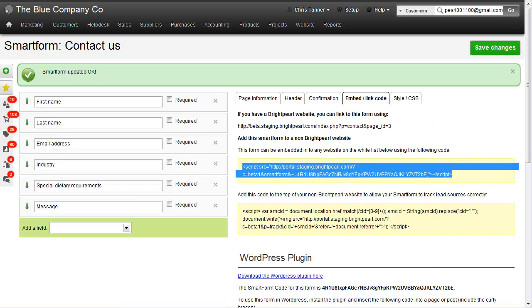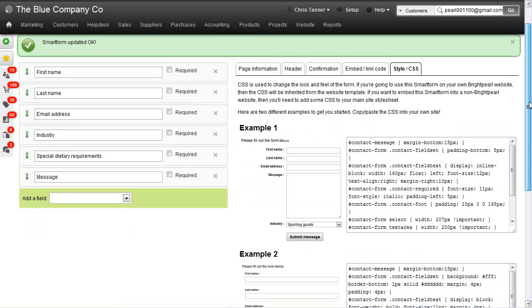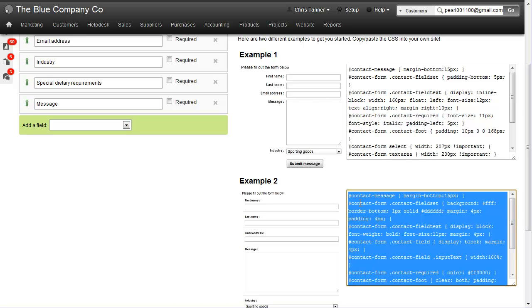Going back to Brightpearl, in the Style CSS tab, we've got a couple of form options: one with the field label to the left of the field, and one with it above. I'm going to copy this CSS.